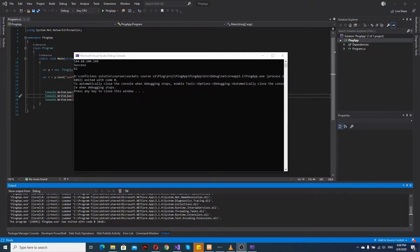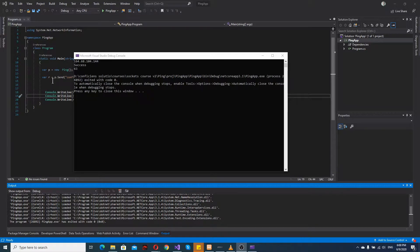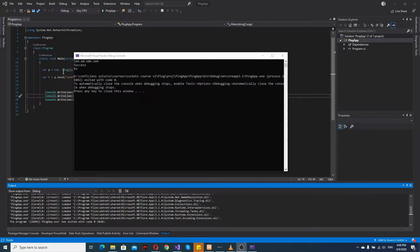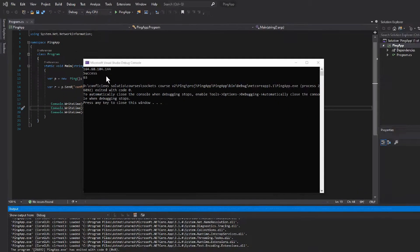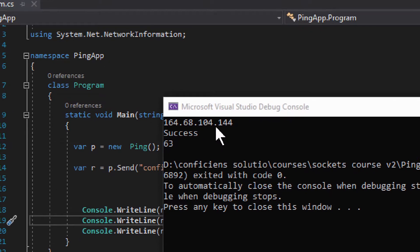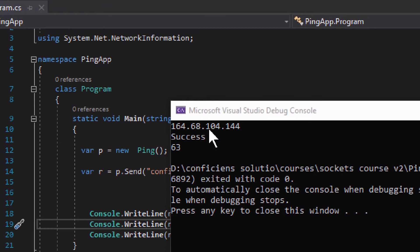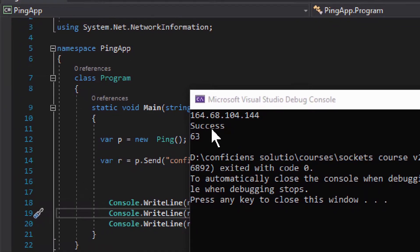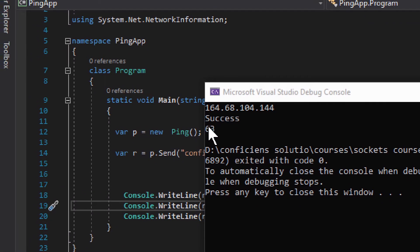I'll show you an example of that, but for now let's take a look at how it works and how it's established. If I run this application, I get three things: IP address, success, and then there's a bit of a size. I'll show you what the size is all about.